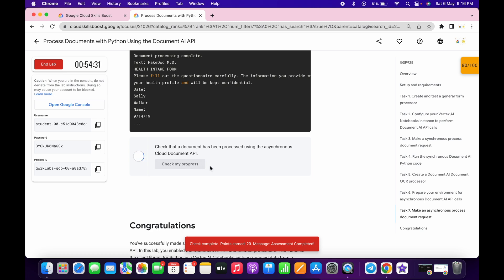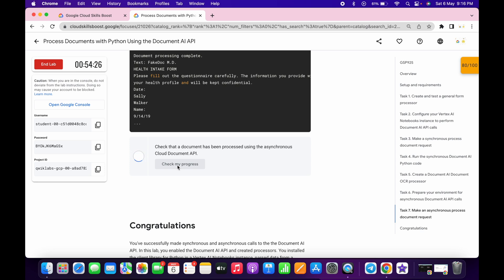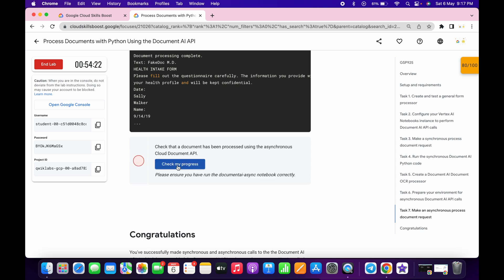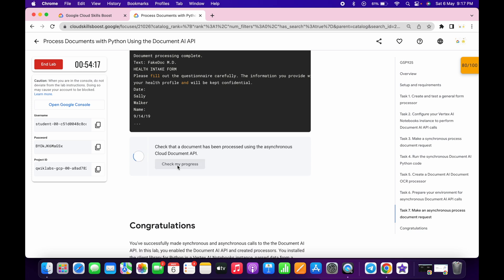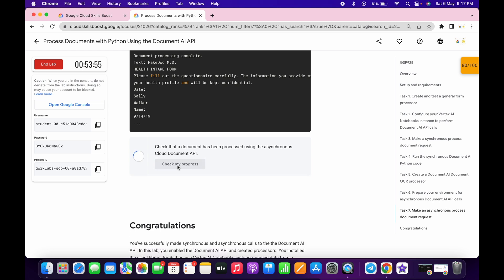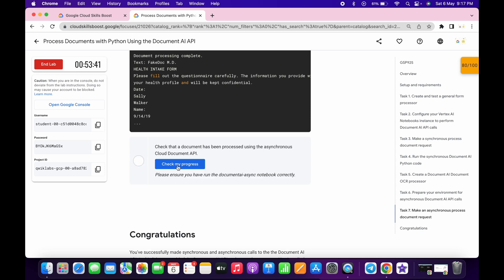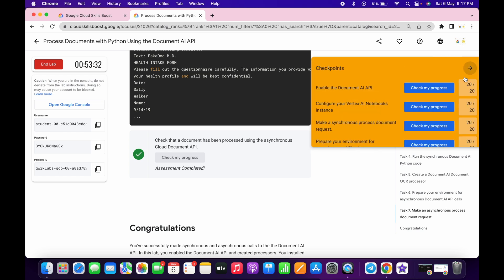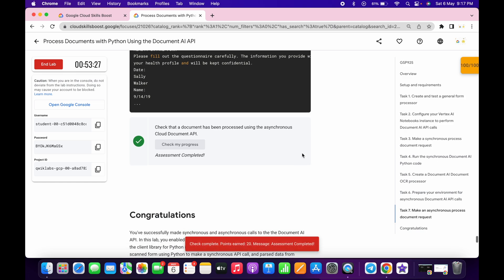We got the score for all the tasks — just task number seven remaining, so wait a couple of minutes. After a couple of minutes we got the score on the last task as well. That's how you complete this lab. If you still have any doubt, please let me know in the comment section. Thanks for watching and have a good day!